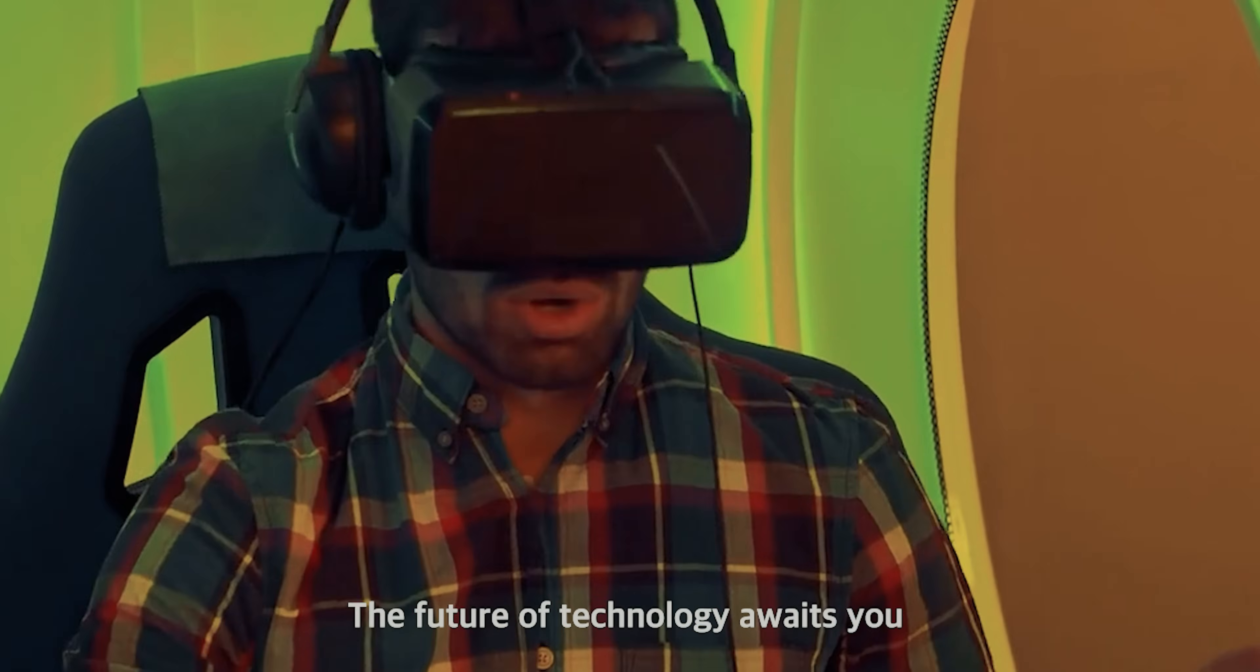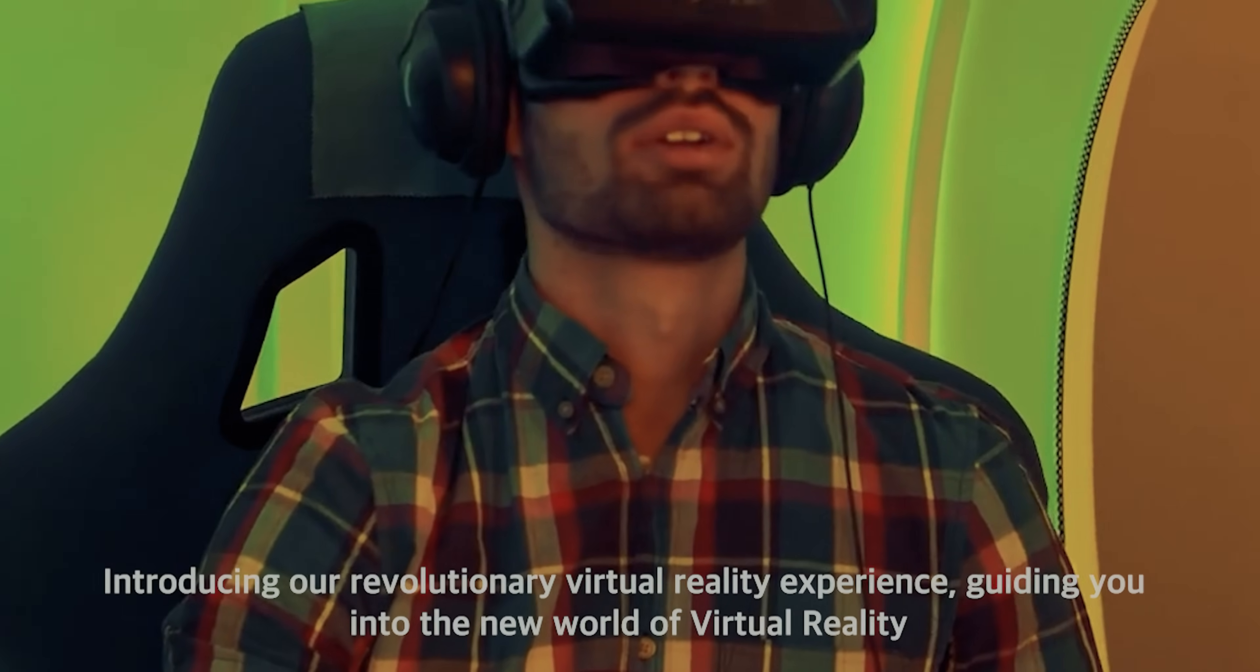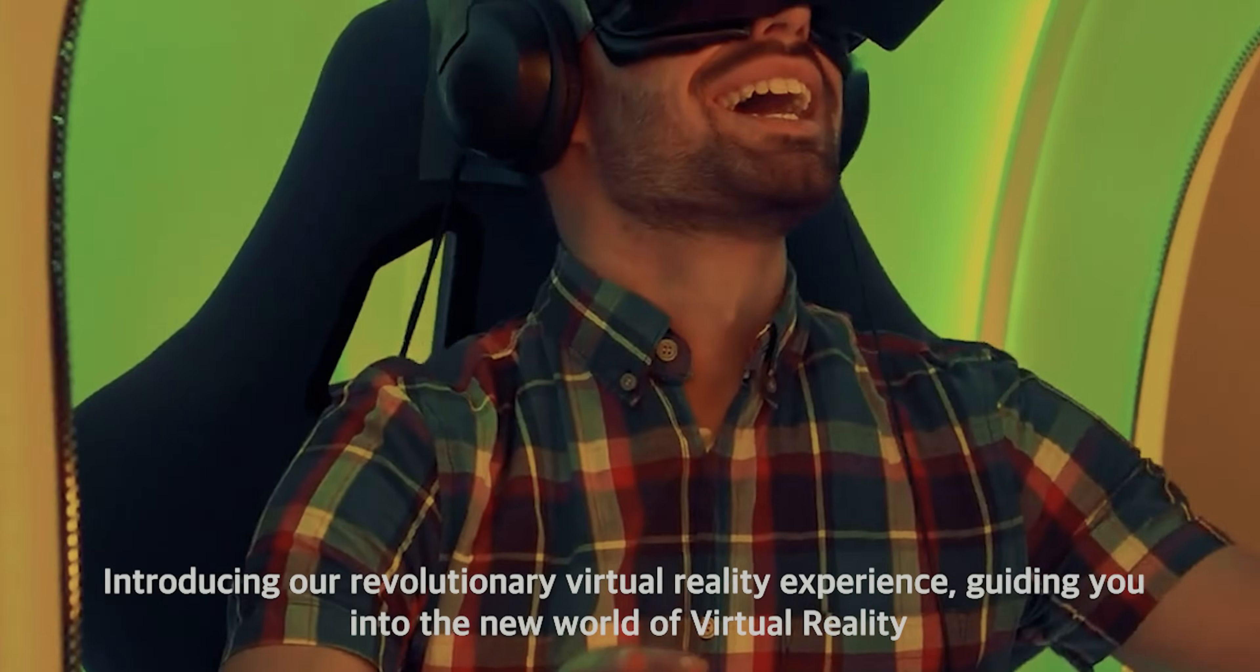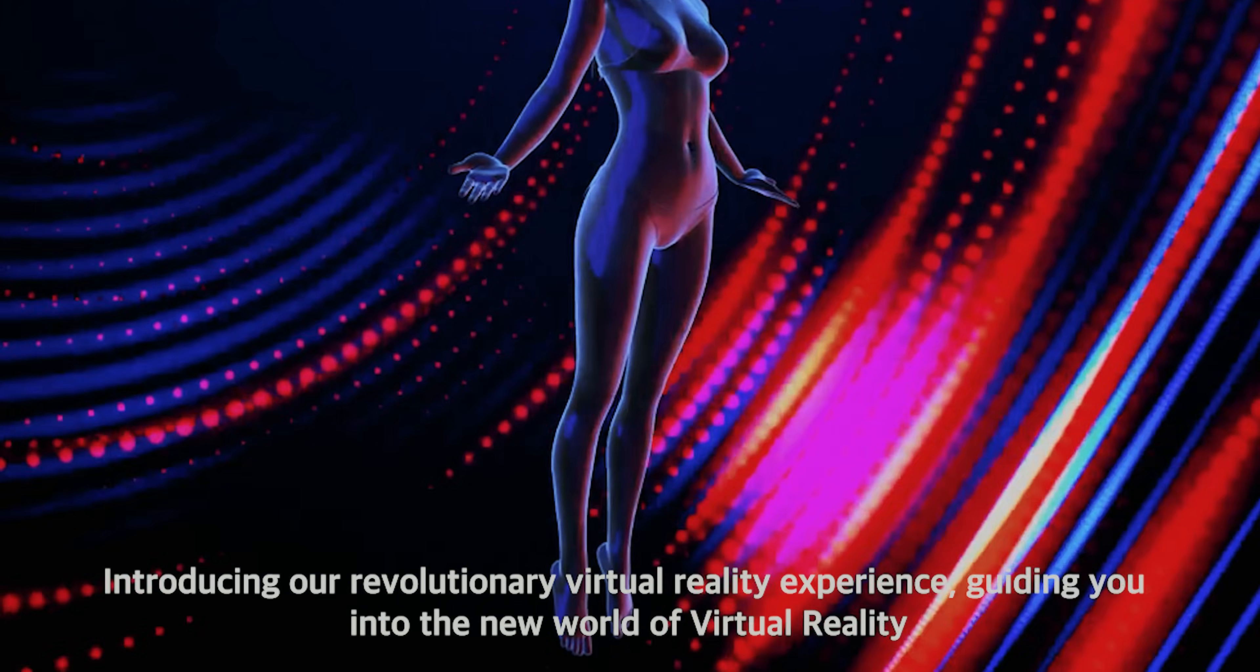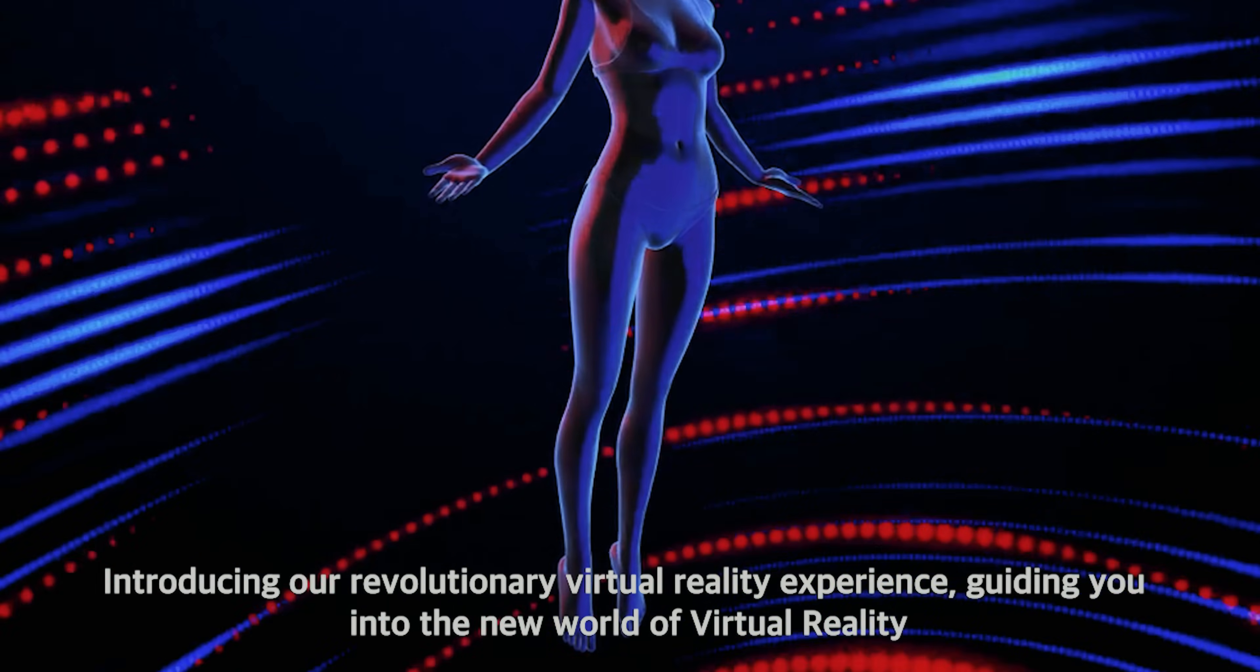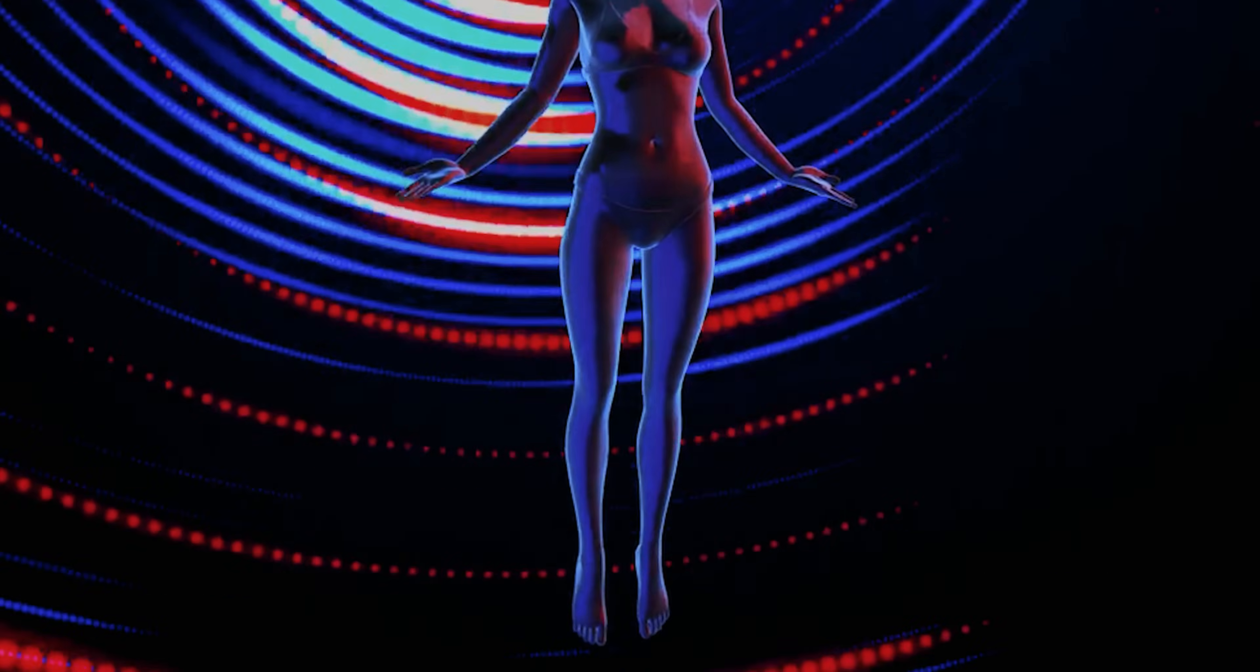The future of technology awaits you. Introducing our revolutionary virtual reality experience, guiding you into the new world of virtual reality.